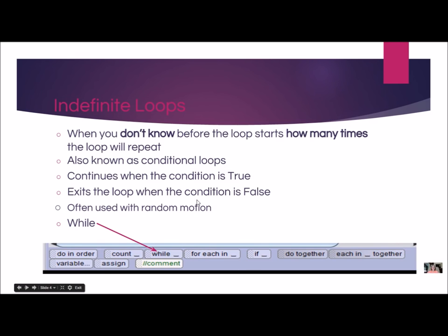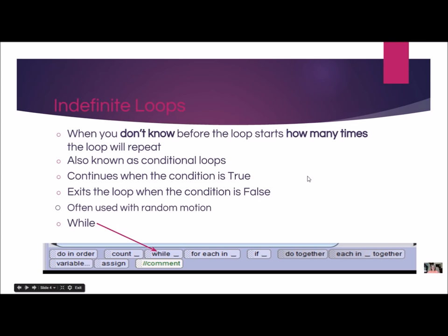Today we're going to talk about indefinite loops, which are loops that repeat but we don't know in advance how many times. When the program starts and I click on the loop it might run two times, three times, five times — I don't know, because it's going to be determined by conditions happening in the world as the program is running. This is also known as a conditional loop, and it's going to continue while the condition is true and exit when the condition is false.